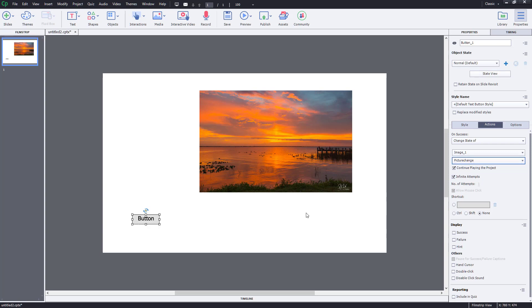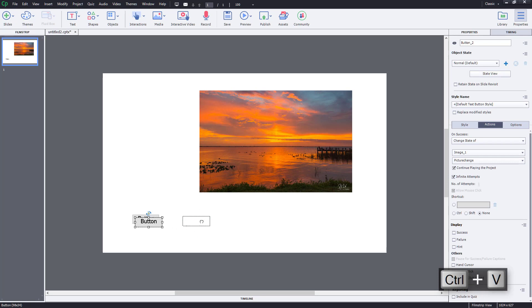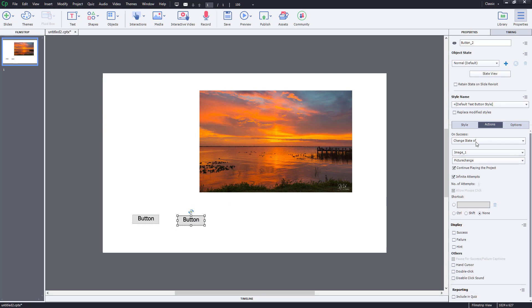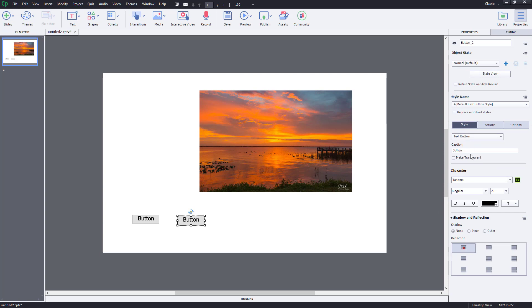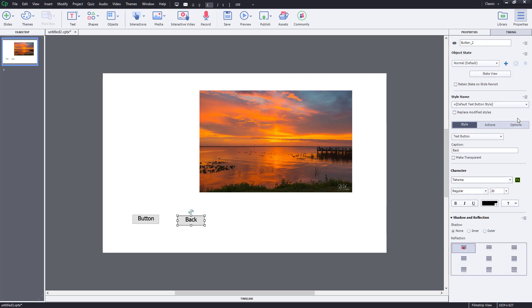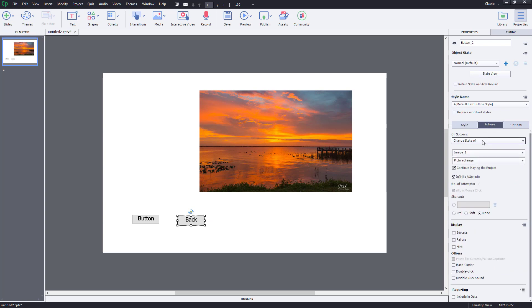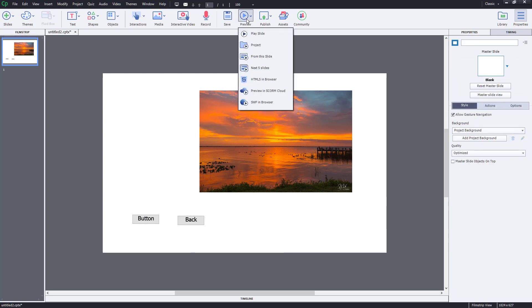I also want a back button, so I'll press Ctrl+C and Ctrl+V to copy the button and rename it 'back.' I'll change its style to 'back' as well. Then in its Actions, I'll set it to 'Change the state of Image 1 to normal.' So one button changes to 'picture change' and the other changes it back to normal.